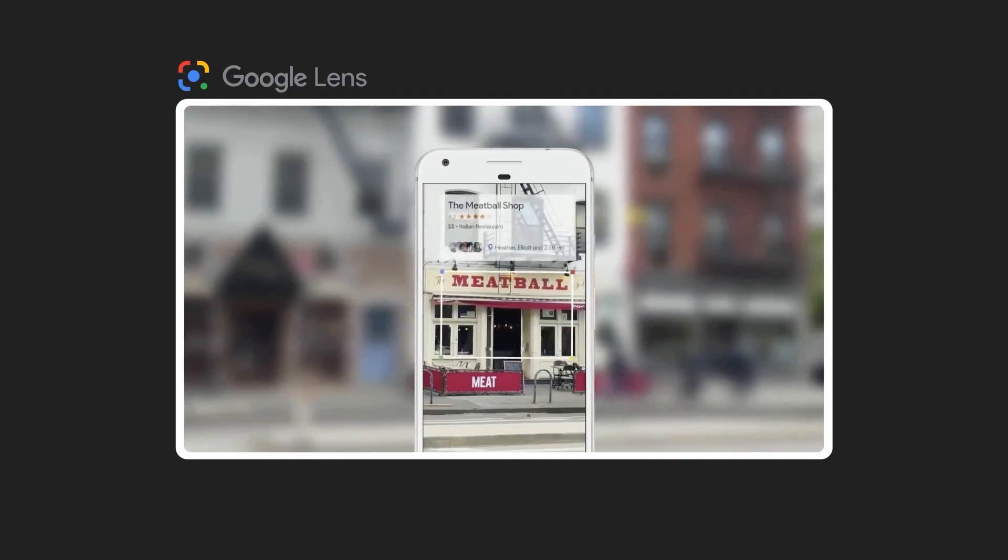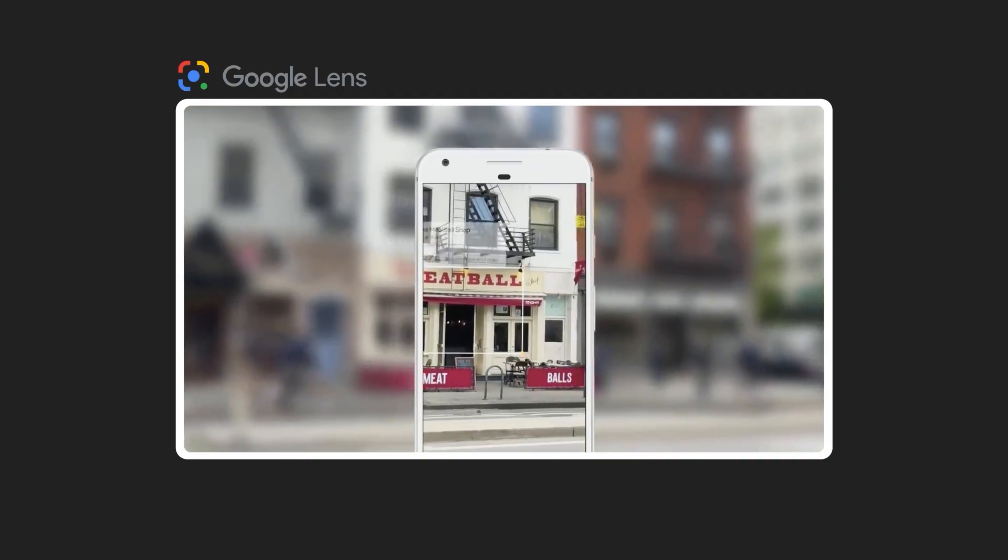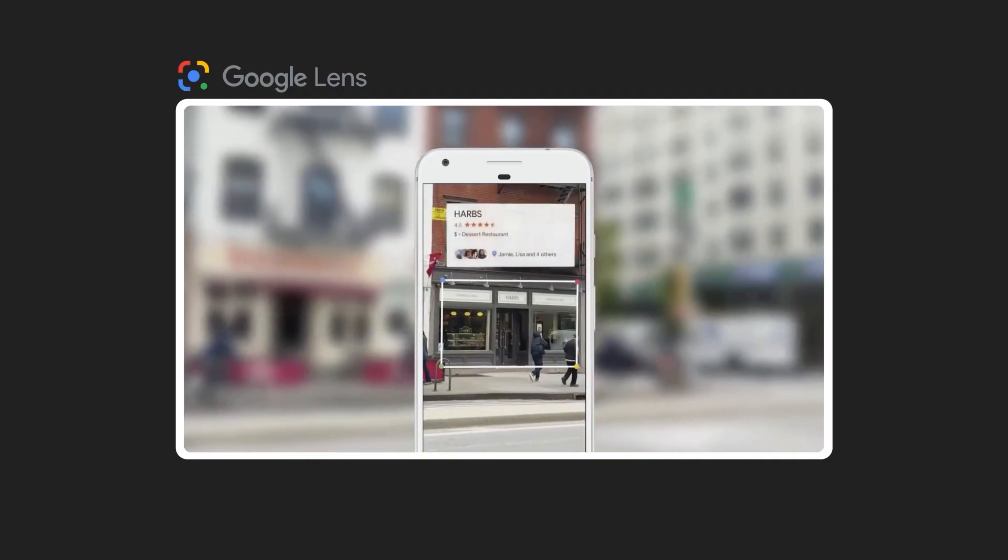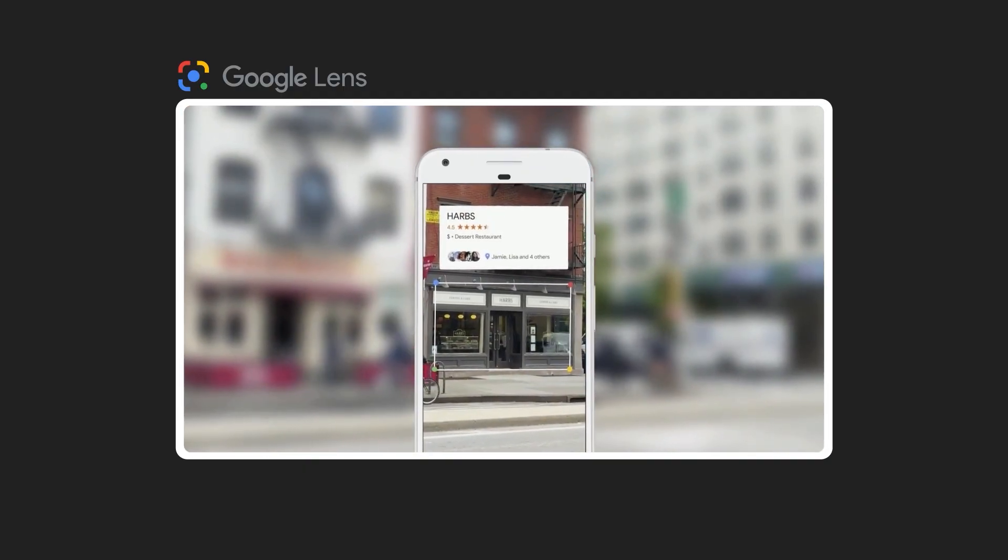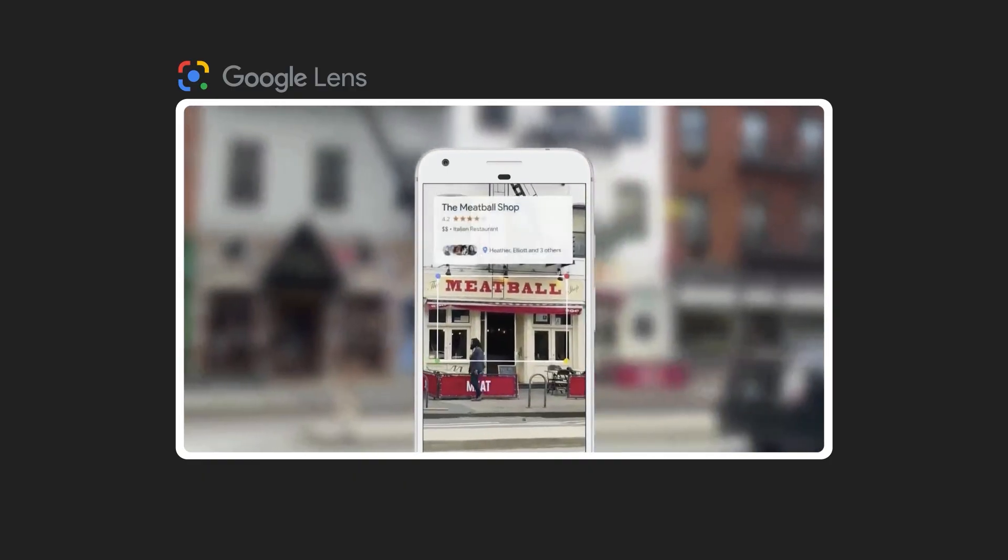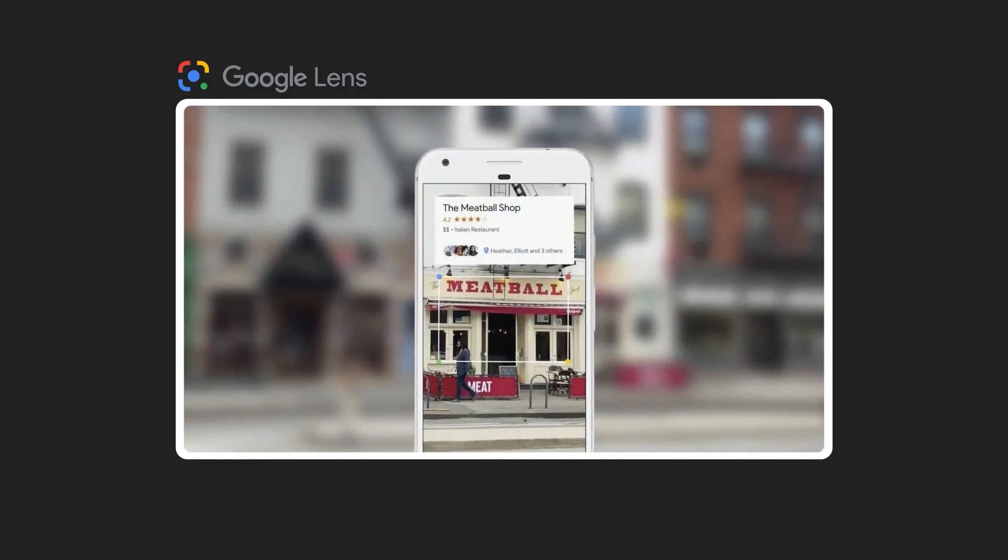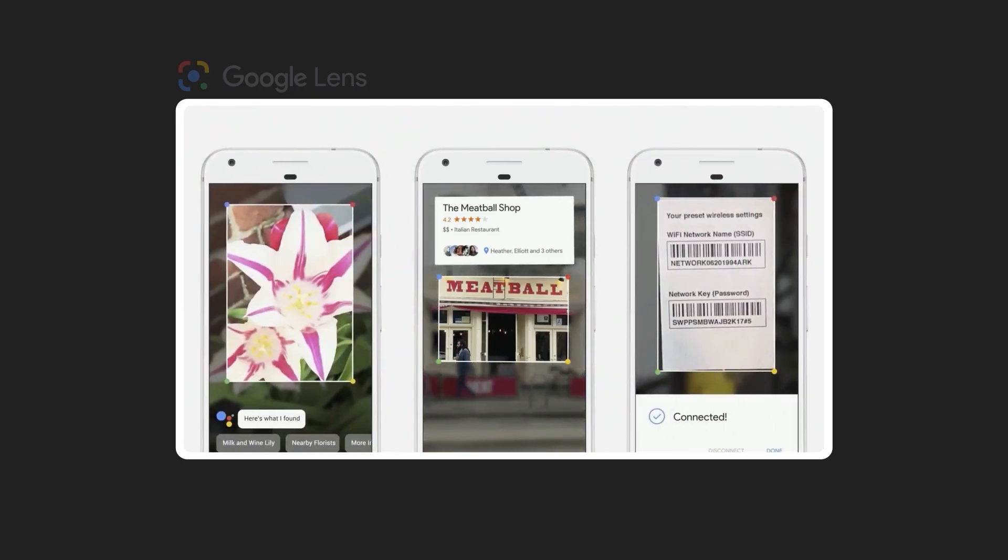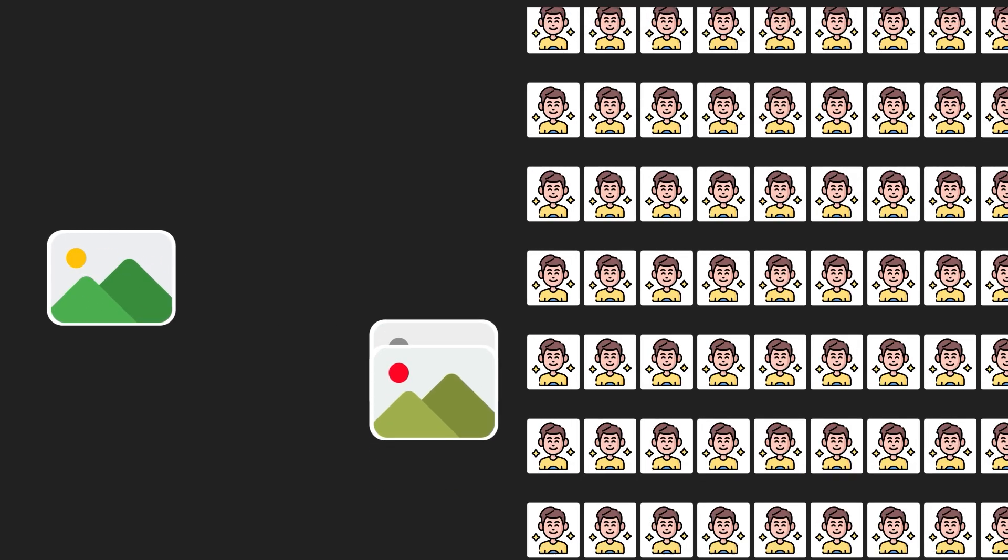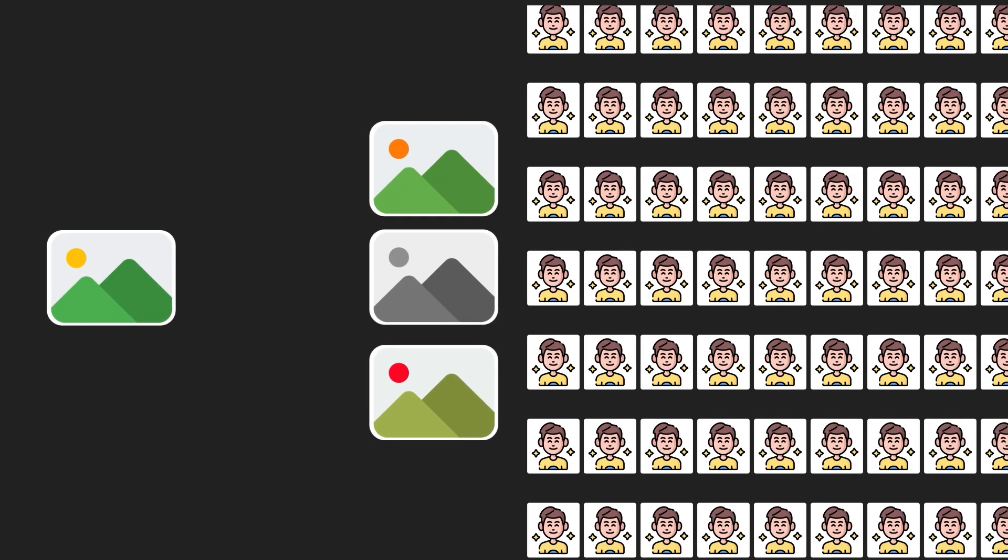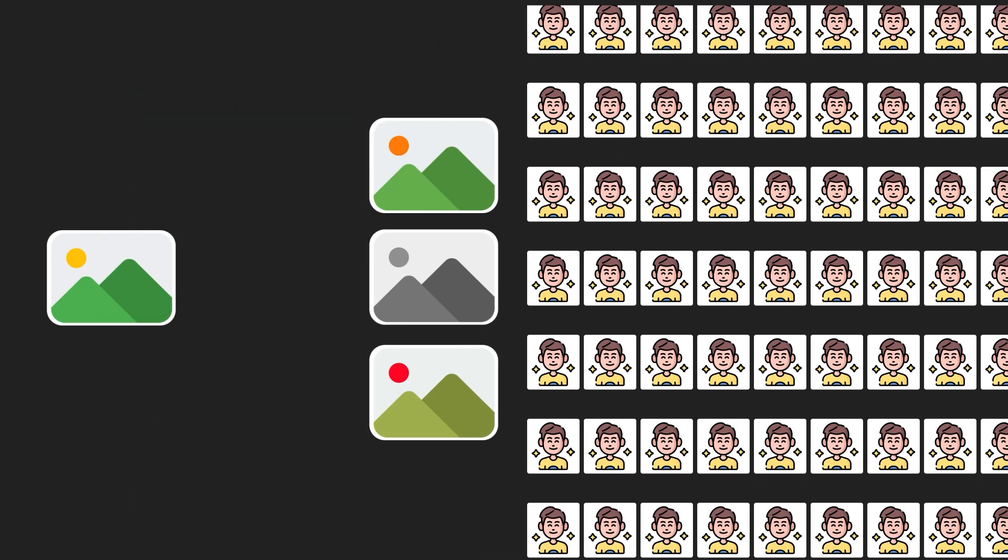Google Lens is a visual search tool that lets users identify objects, products, landmarks and more simply by pointing their camera. Behind this seamless user experience are two major technical challenges. First, how do you develop and train a reliable machine vision model to handle this task? And second, how do you deploy and scale that model to support millions of daily users in a cost-effective and responsive way?